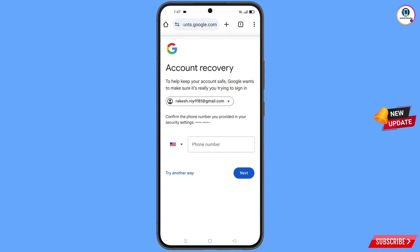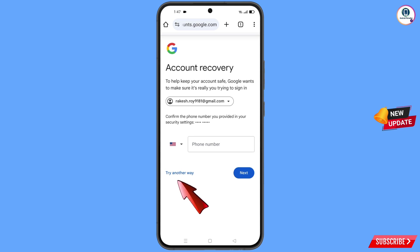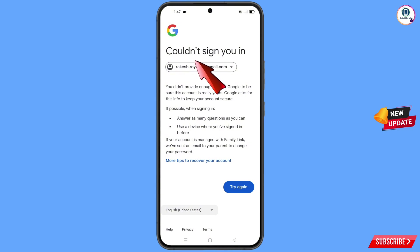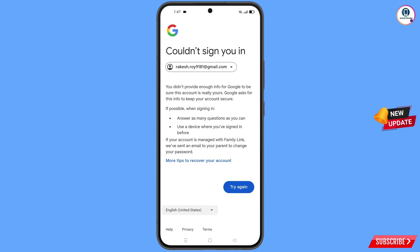Google will ask you about two-step verification, but since you don't have access to your phone number, simply tap on try another way. You will see an error: 'could not sign you in.' From here, you do not tap on try again — if you tap try again repeatedly, your Google account will be locked.